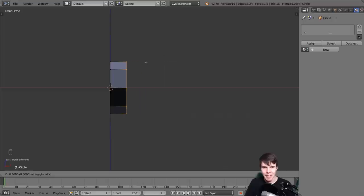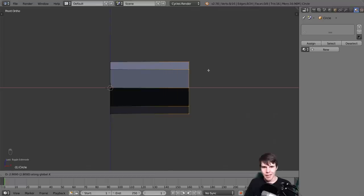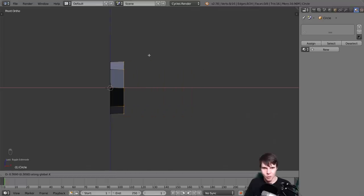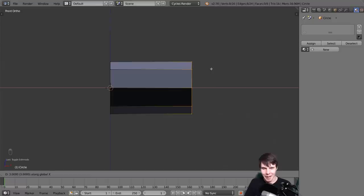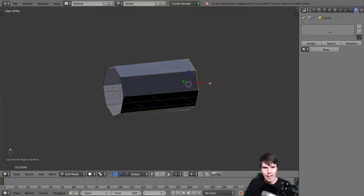I want to extrude it out until it hits line three - one, two, three. If you can't see it, look in the bottom left hand corner and you'll see that the numbers appear there. The one we're looking for is three. Once you've got that, click.